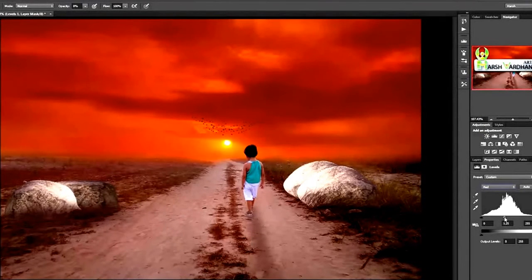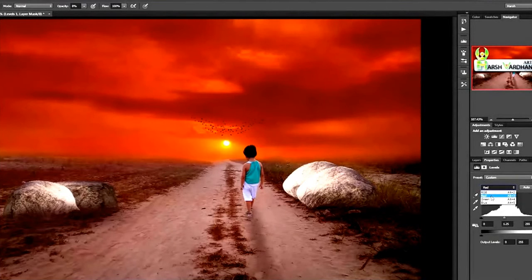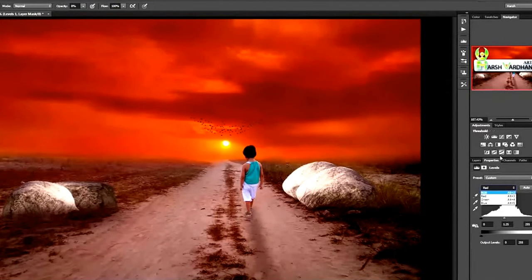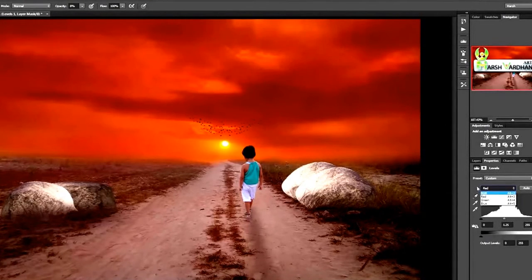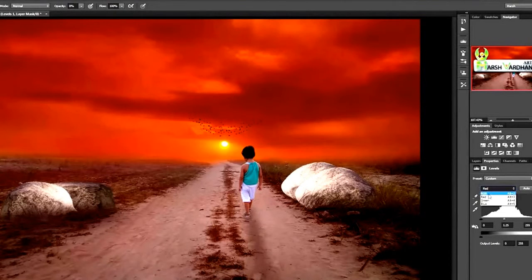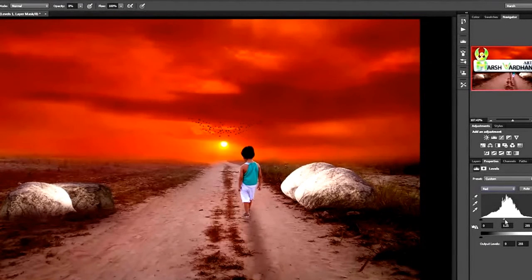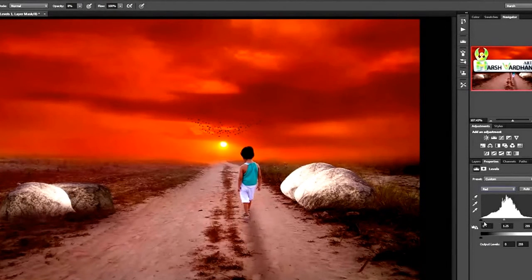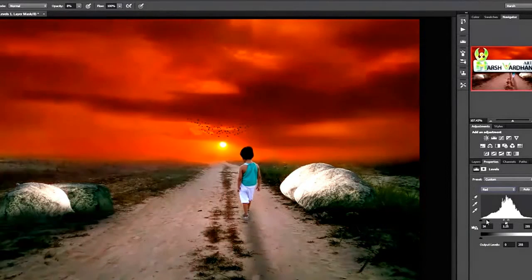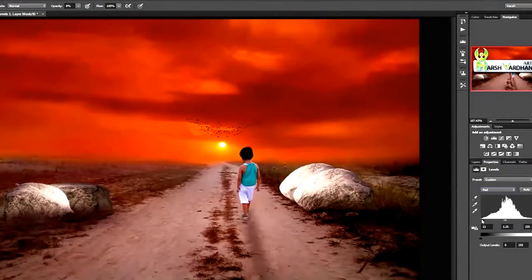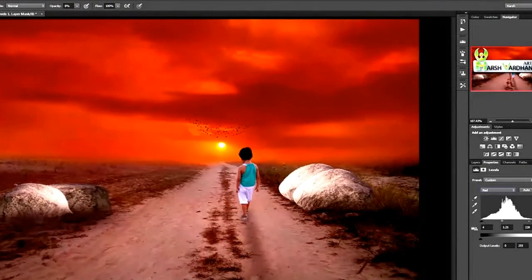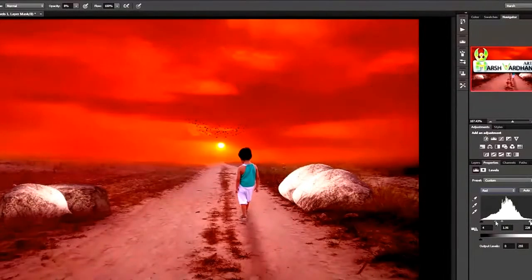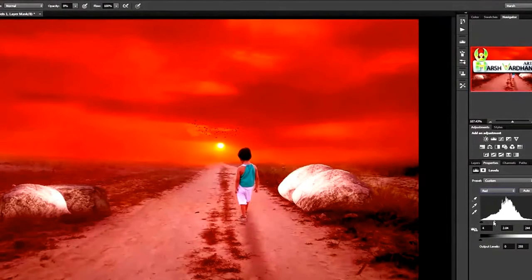This can be created with the help of levels or curves or there are so many different ways, but the easiest and simple way is to use the levels. Select the red from here. This is the midtone, this is the shadow, and this one is the highlights.